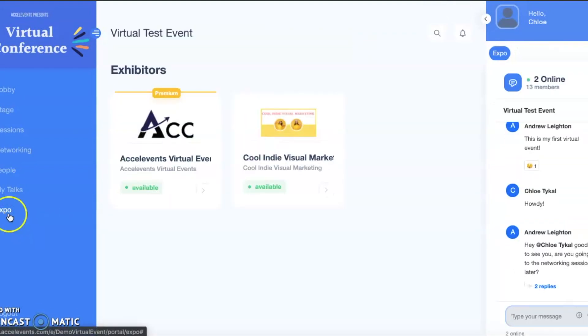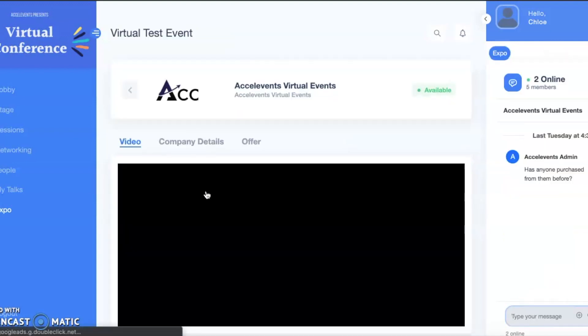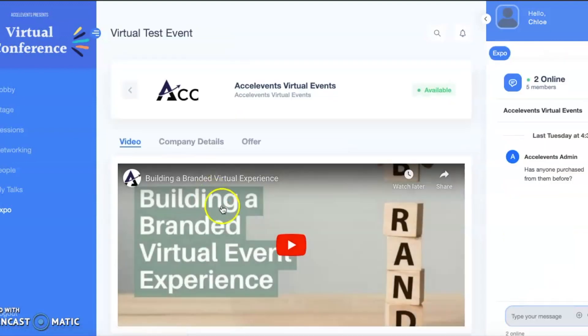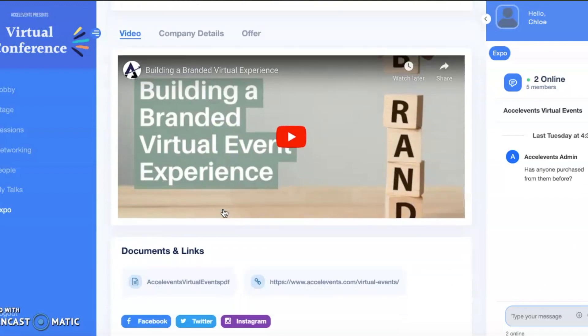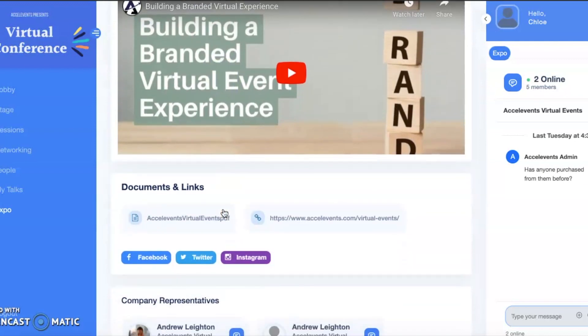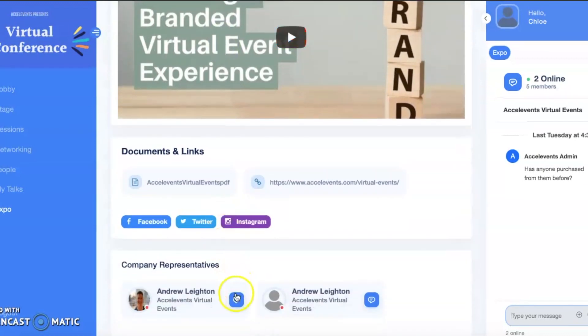On the expo page, you can view any booths that have been set up for the event. Here, you can participate in a group demo, chat one-on-one with a live rep, or review any materials that the exhibitor has provided.